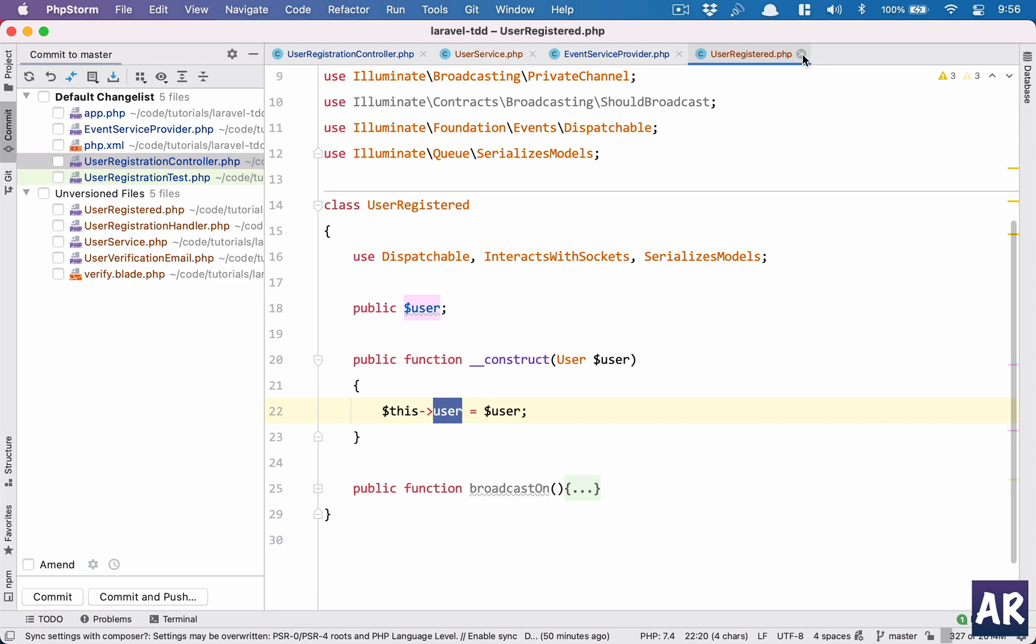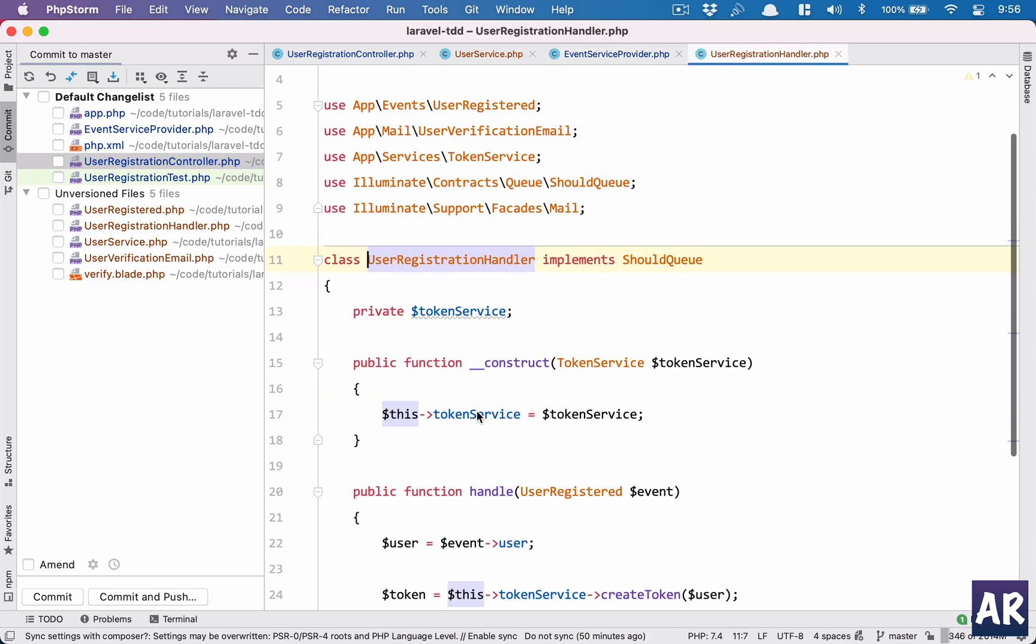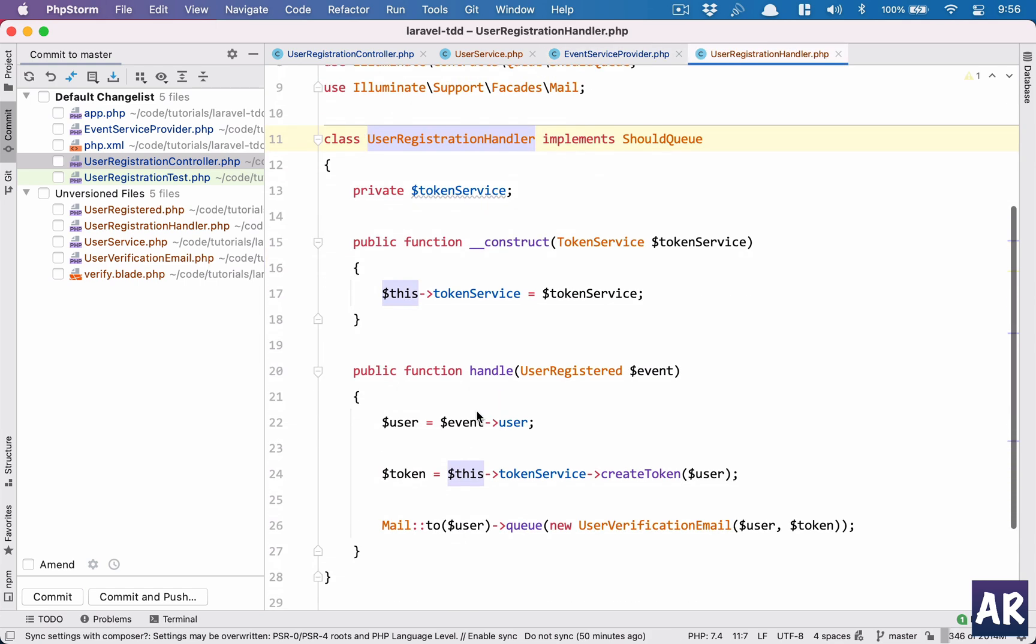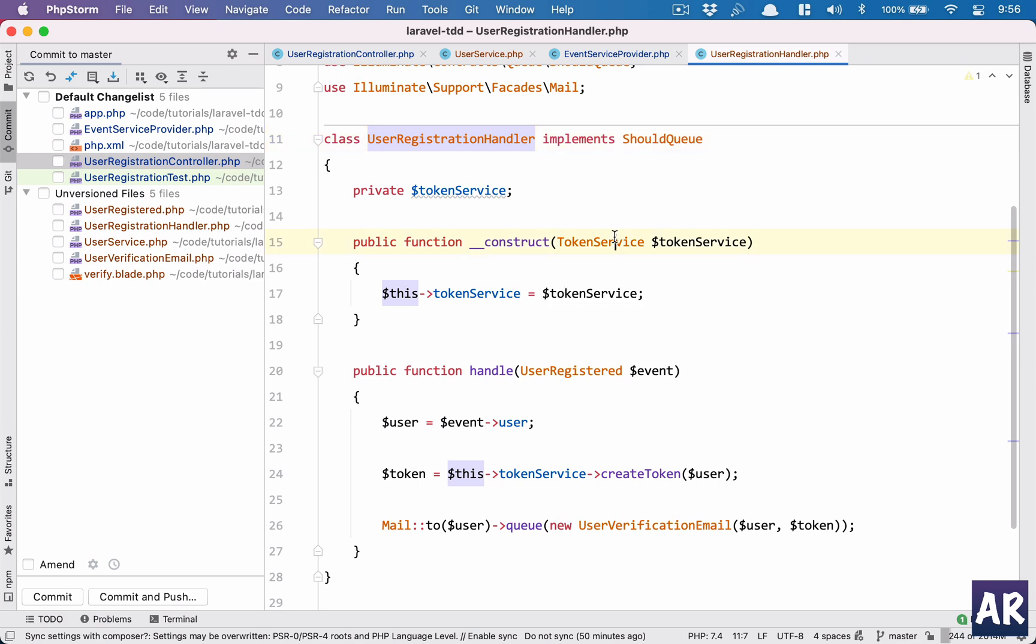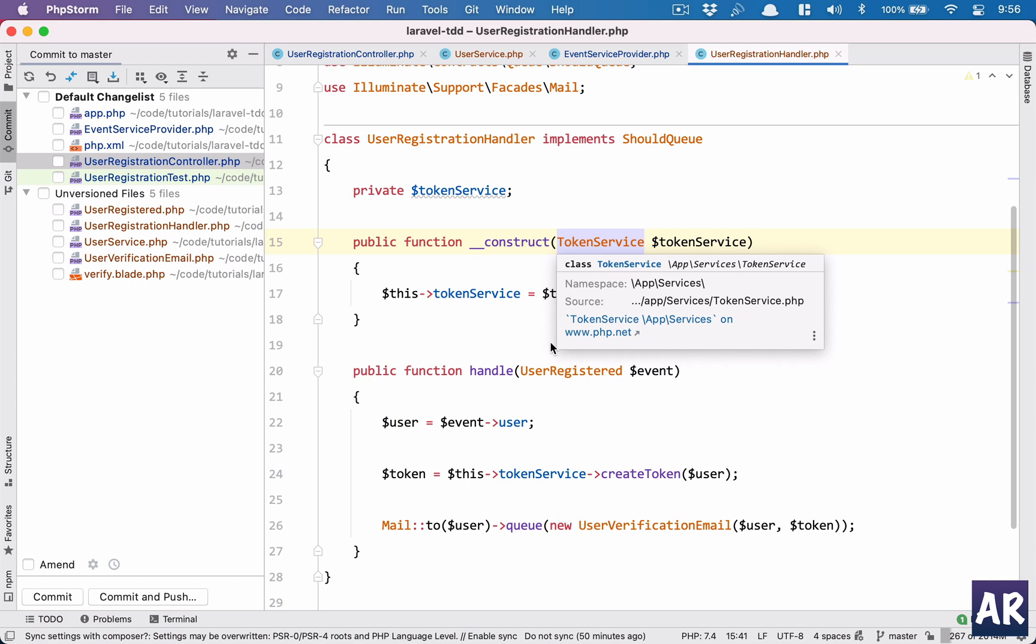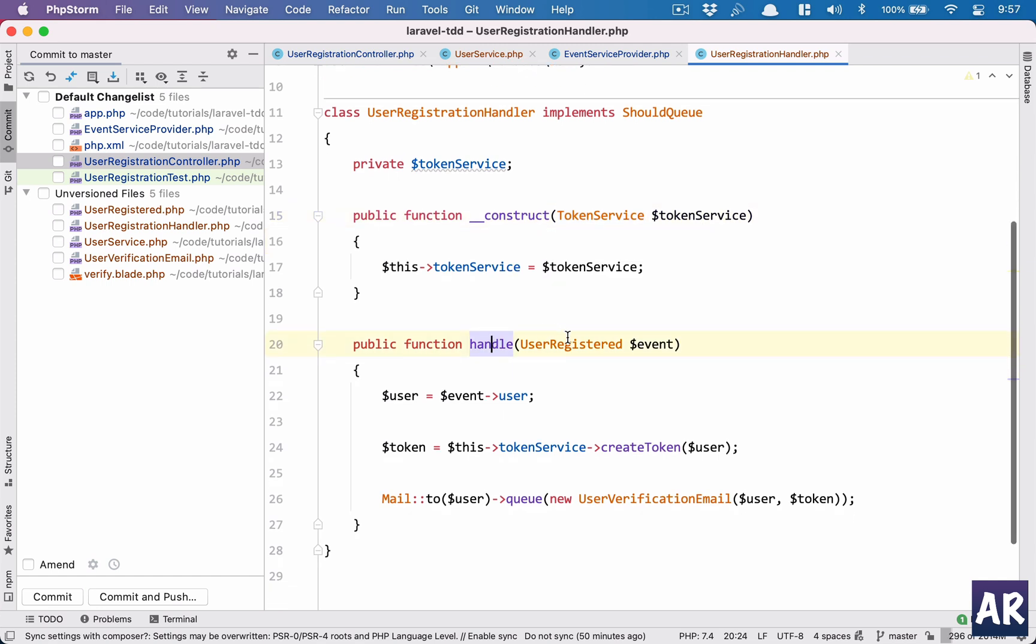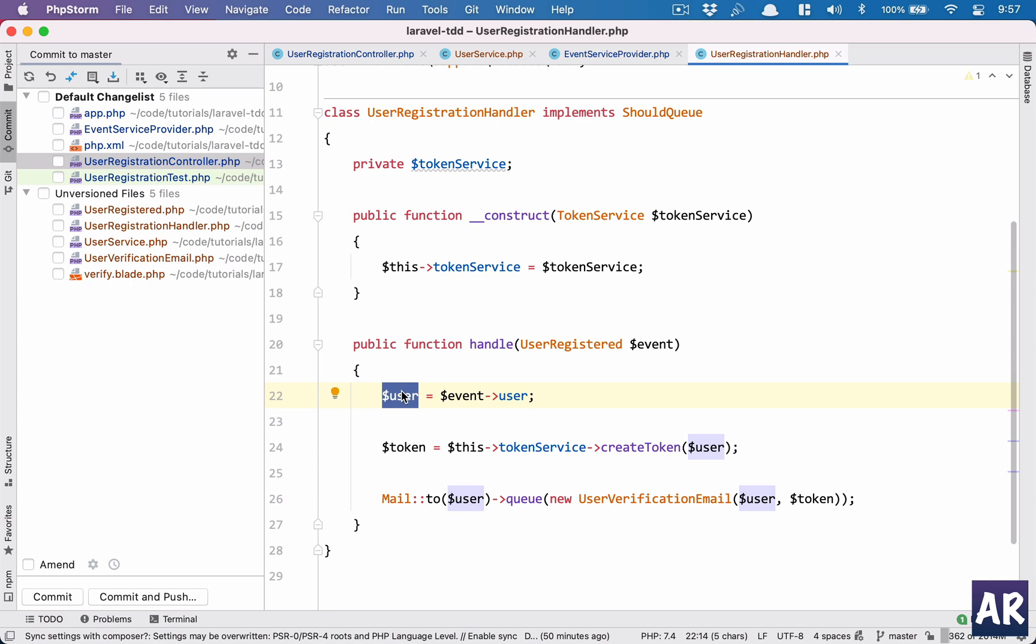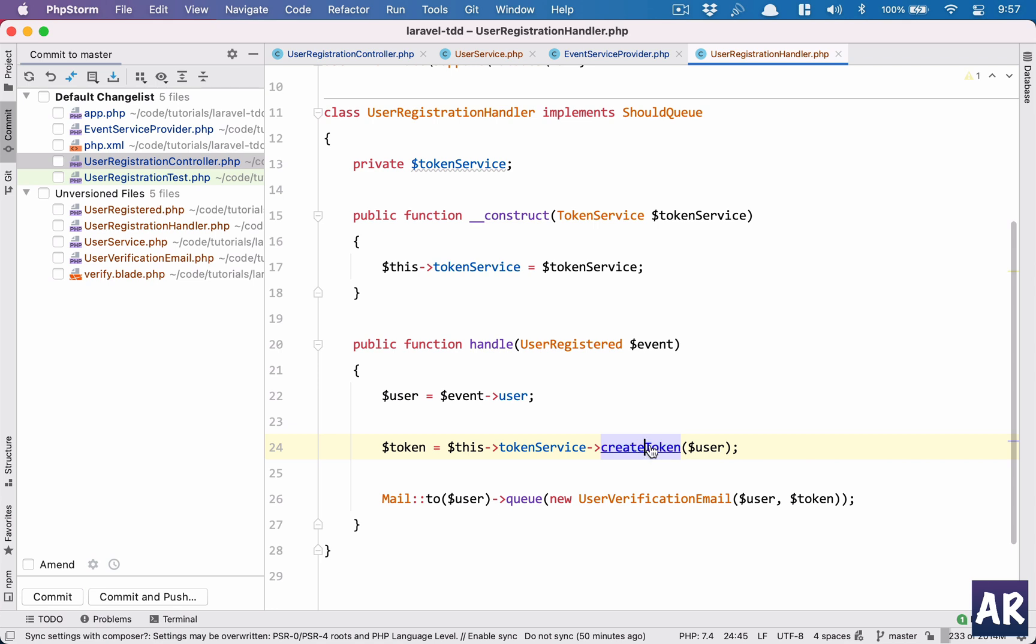The role of this event class is now done. When this event is fired, user registration handler will be called. In the constructor of this handler we are injecting the token service and the handle method is automatically called by the framework. The handle method is also injecting the event class, the user registered event has a public property of event user which we are getting here, and then I am sending that user to the injected token service which has a method create token.